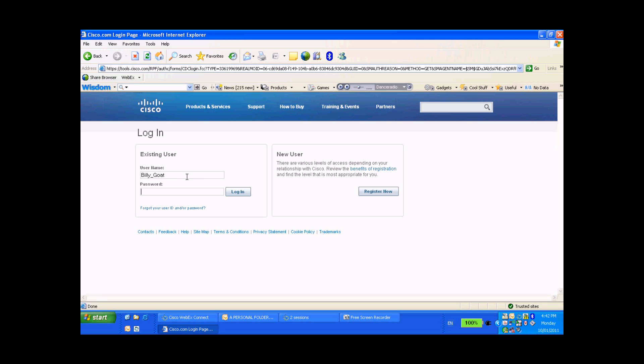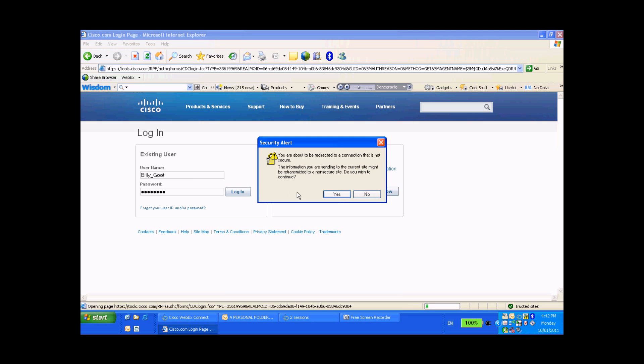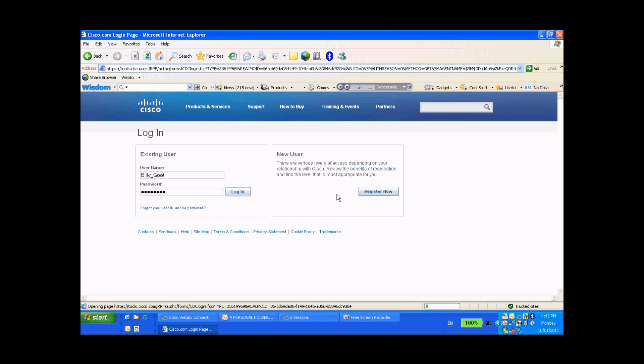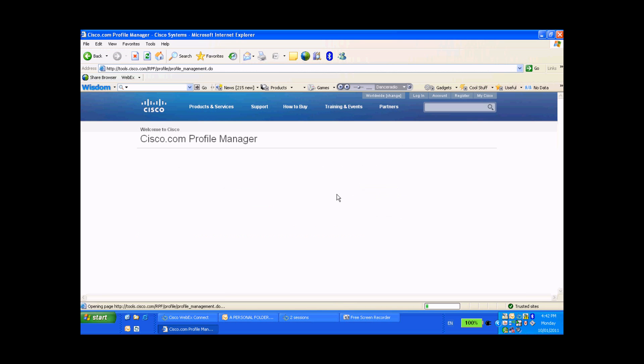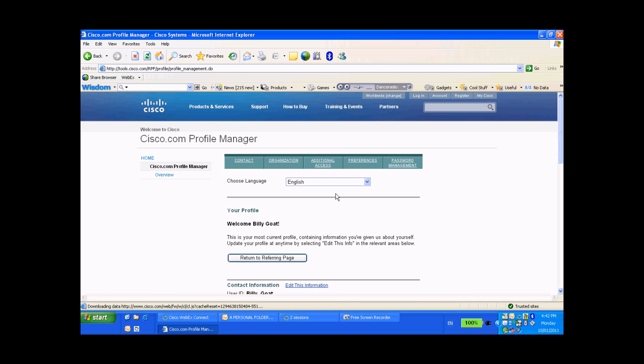And as you already know, my user ID is Billy_goat and my password is, well, it's confidential. So put the password in and log in, and that'll take you into your account. There you go. Now across the top of the profile manager you'll see five options: Contact, Organization, Additional Access, Preferences, and Password Management.